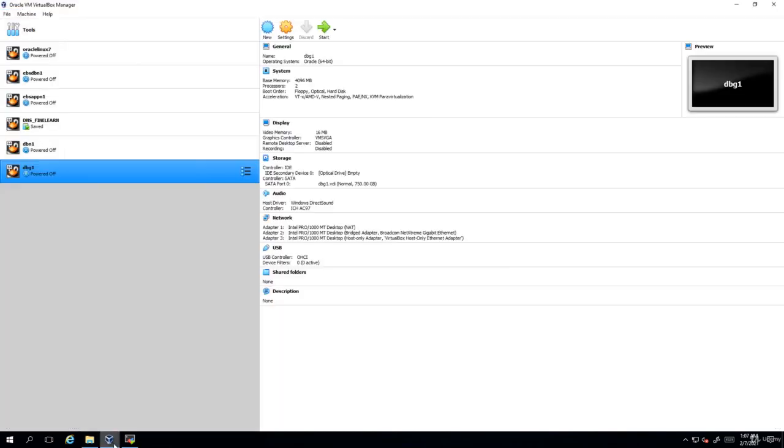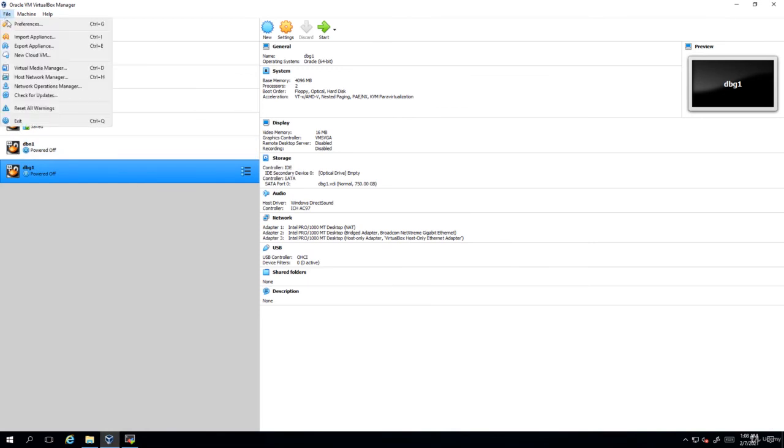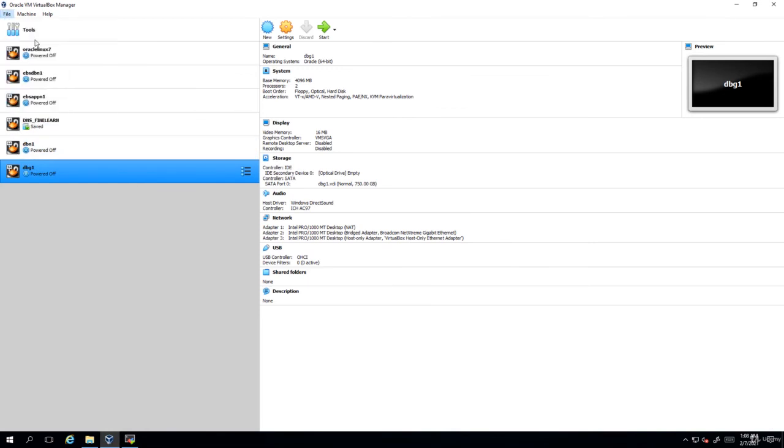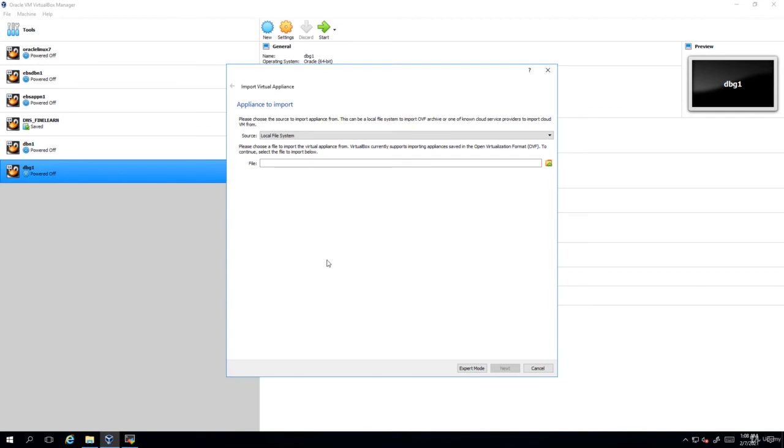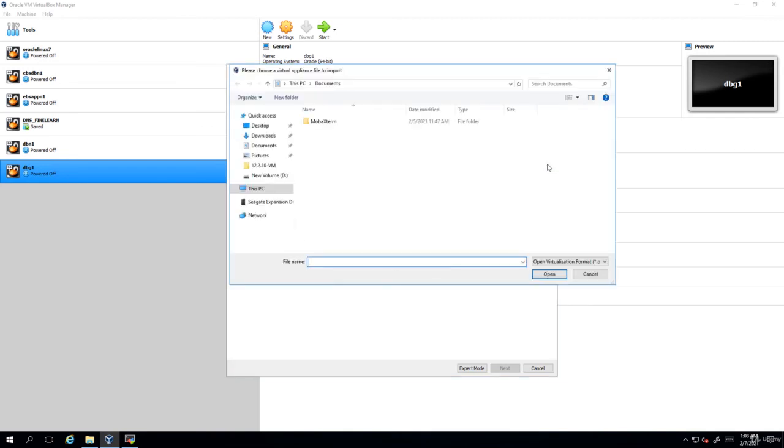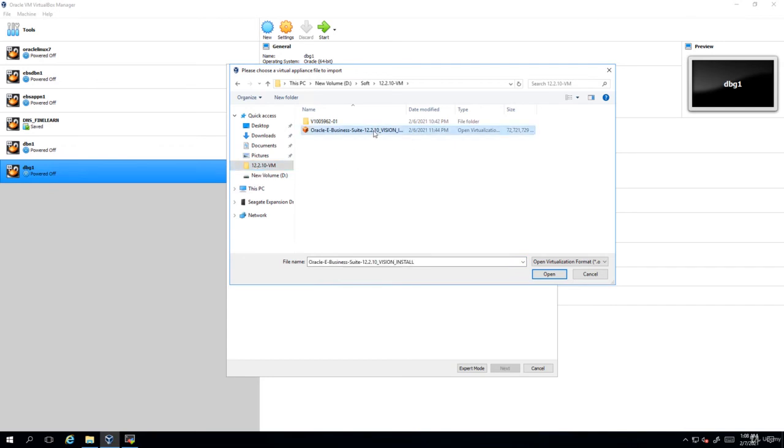So I'll now open my VirtualBox. I'll click on file and import appliance. Locate the OVA file. I'll go to my 12.2.10 VM and here you can see the OVA file.